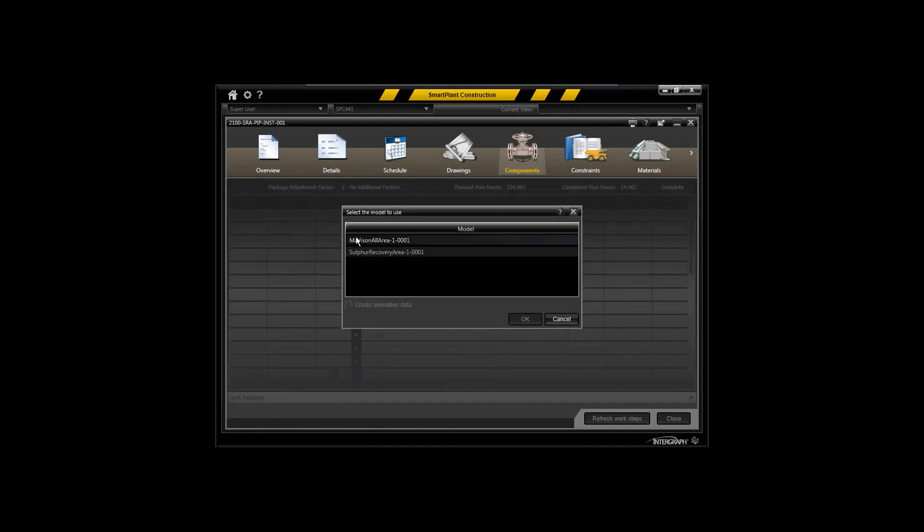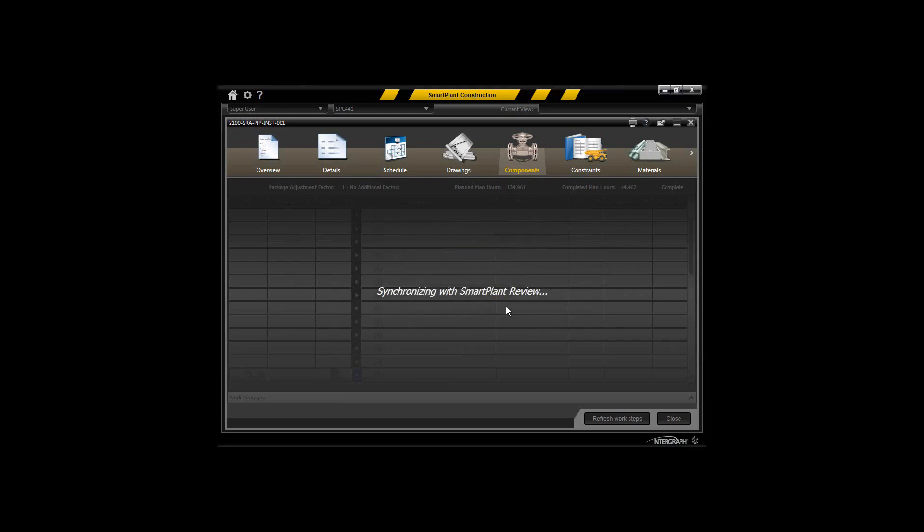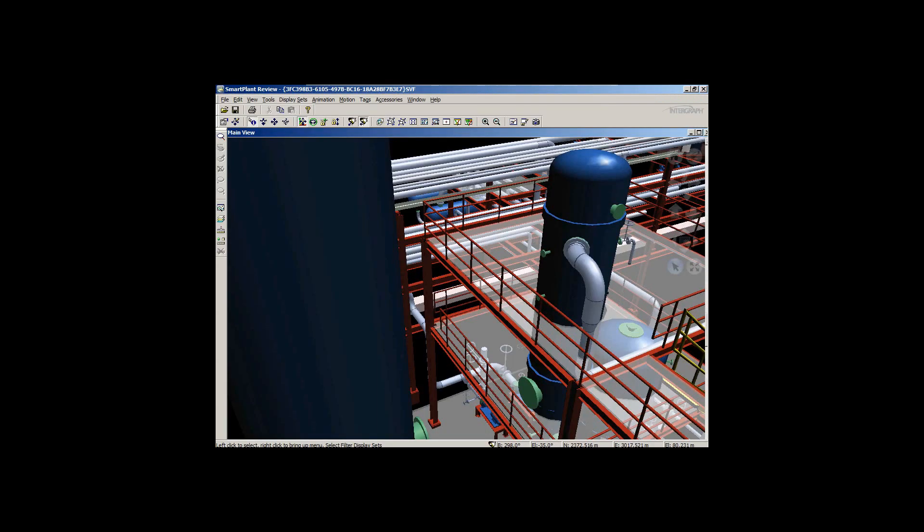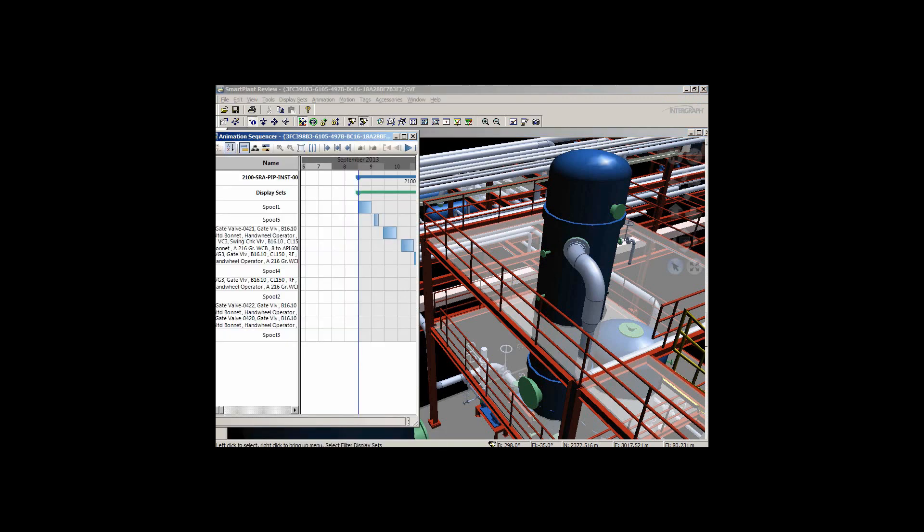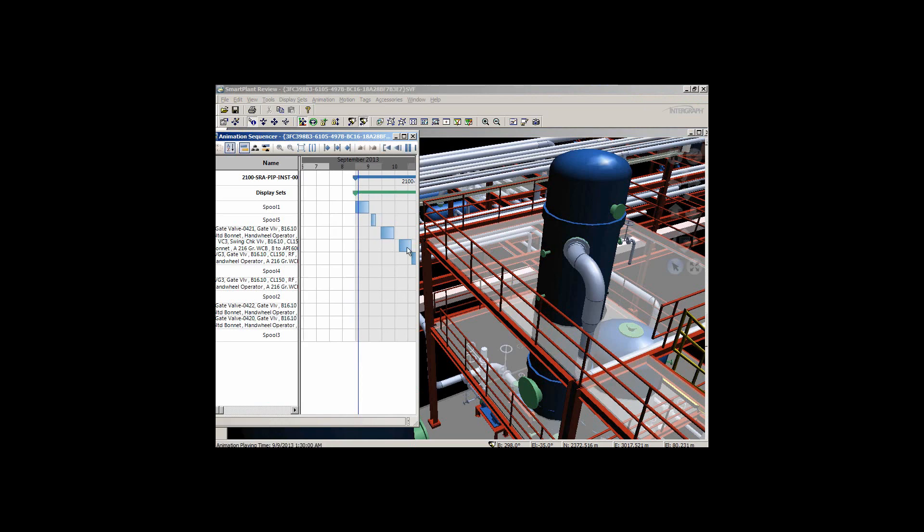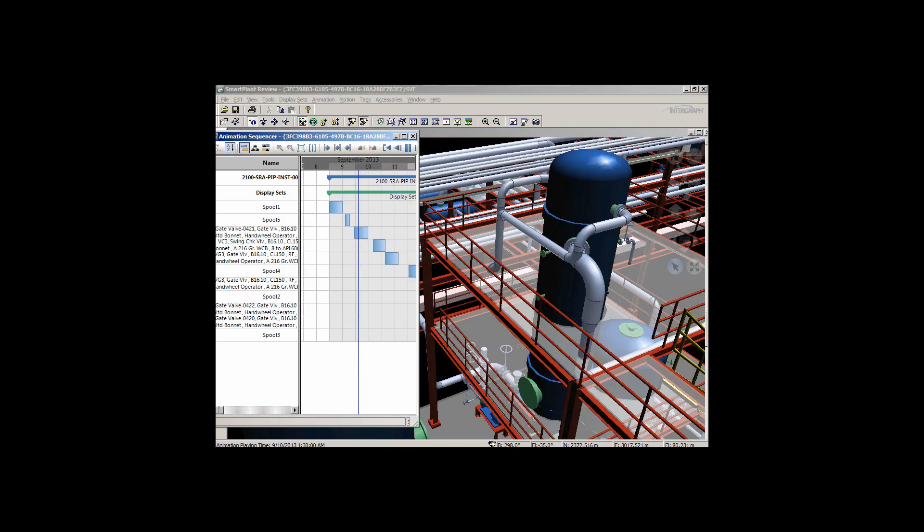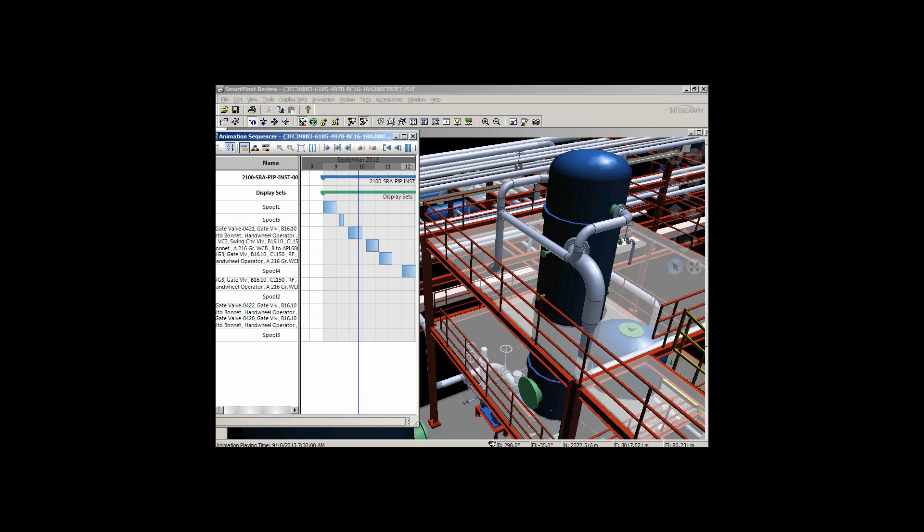I'm going to say show that in SmartPlant Review. When I show that in SmartPlant Review, I can control the paths themselves and the sequence, and have that reflected back into SmartPlant Construction. I'm over in SmartPlant Review now. I'll bring up my sequence and play that installation sequence. You can see the piping spools coming in in various segments.